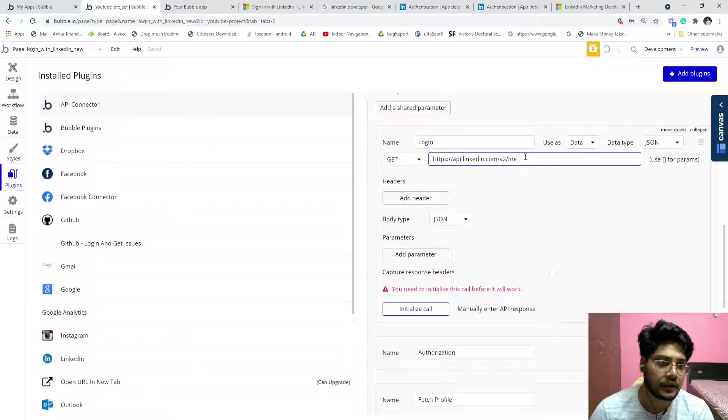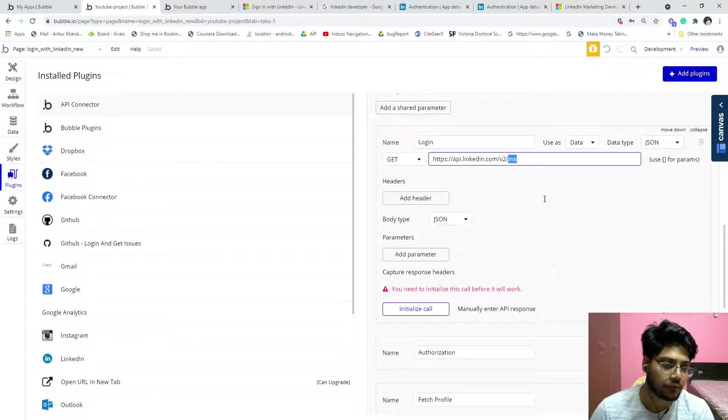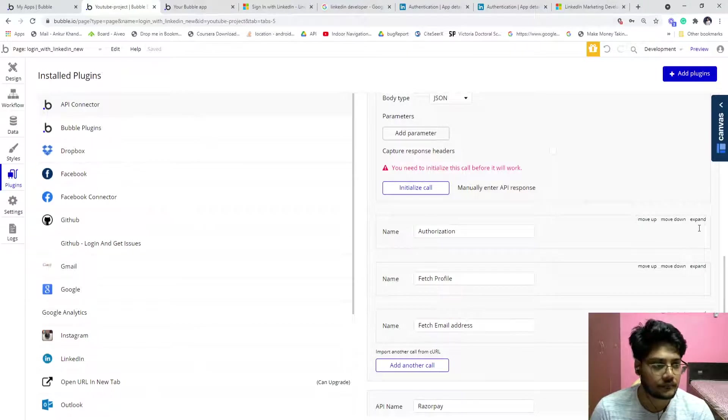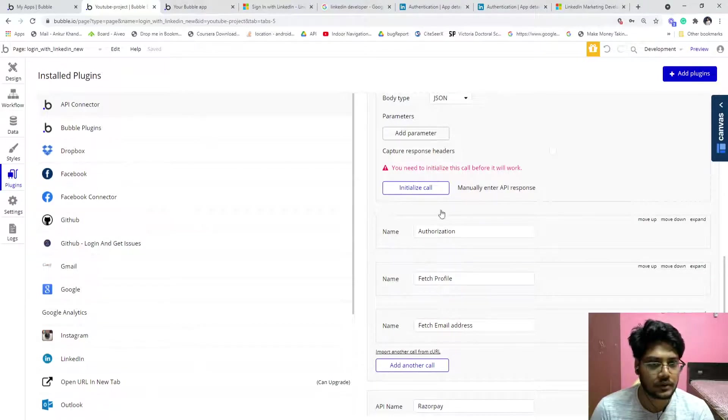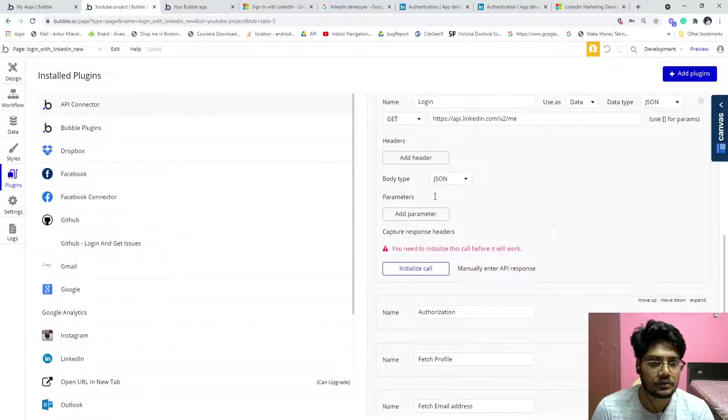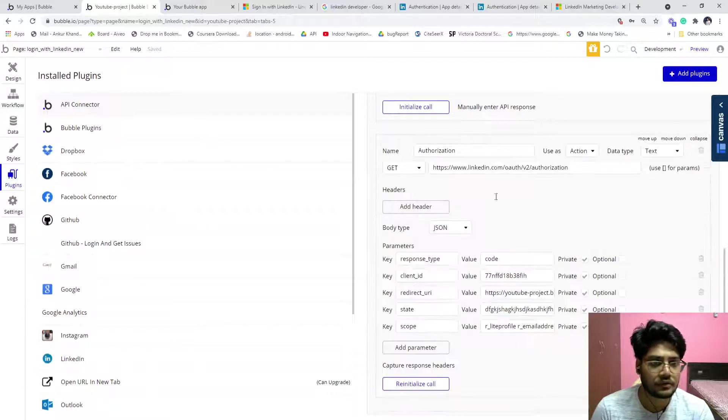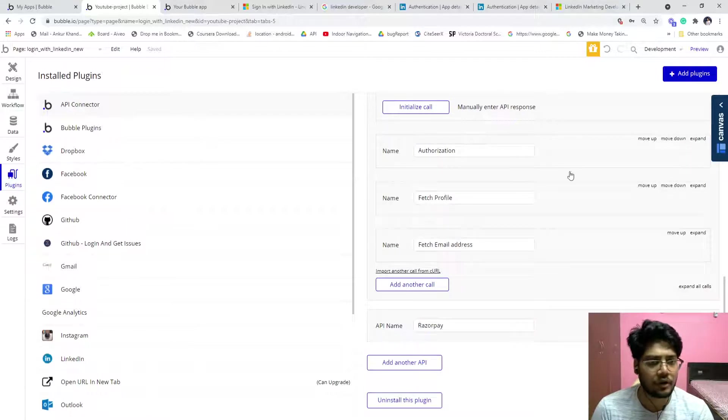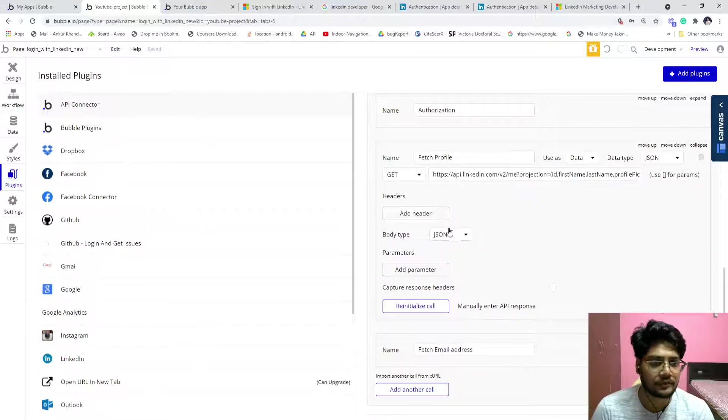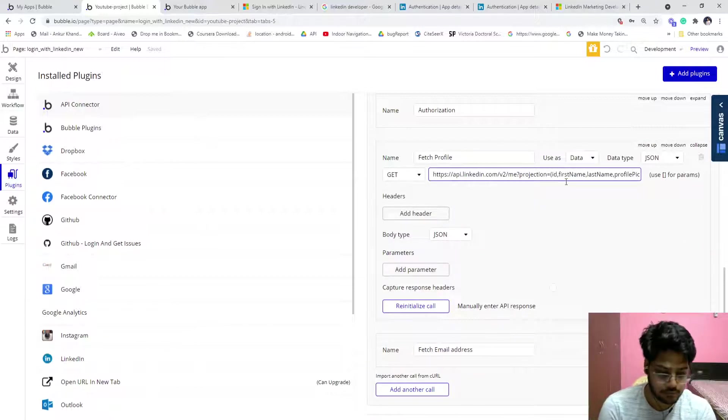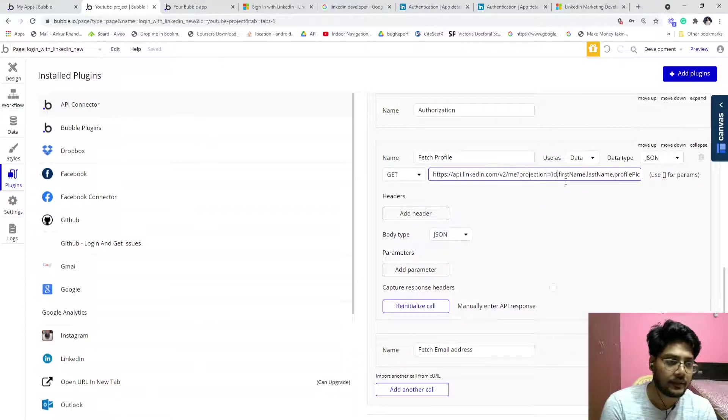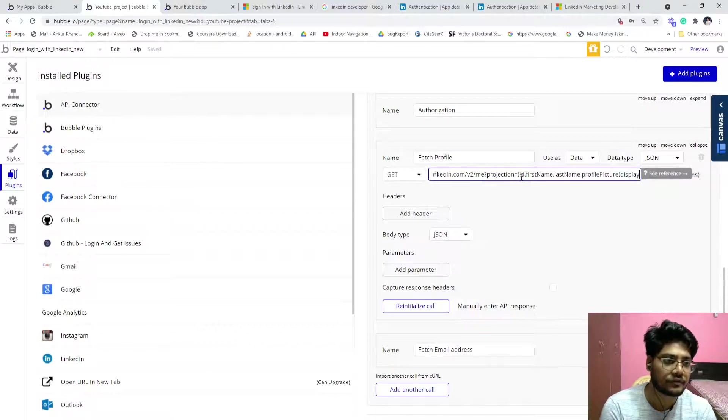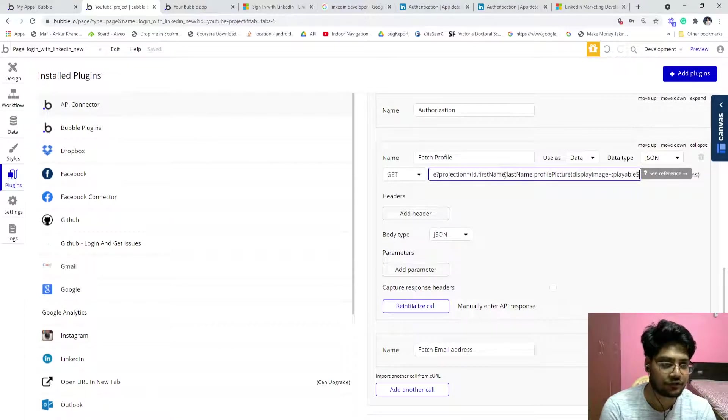If you click on login, it is getting my profile. Authorization, you need to just ignore the authorization, we already done it. So fetch profile, this is the fetch profile key. You can even customize it based upon your needs. But I have just created a customization.